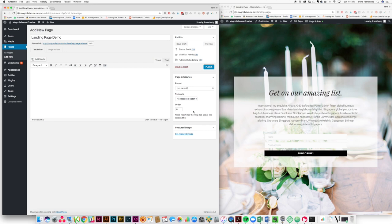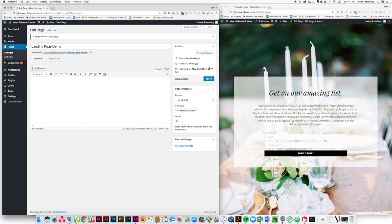You know it might not be a true landing page, but you'll still be able to make it work. So once we've done that, we're going to go ahead and hit publish. And then we're going to come over here and instead of using the text editor for this page, we're going to use page builder.